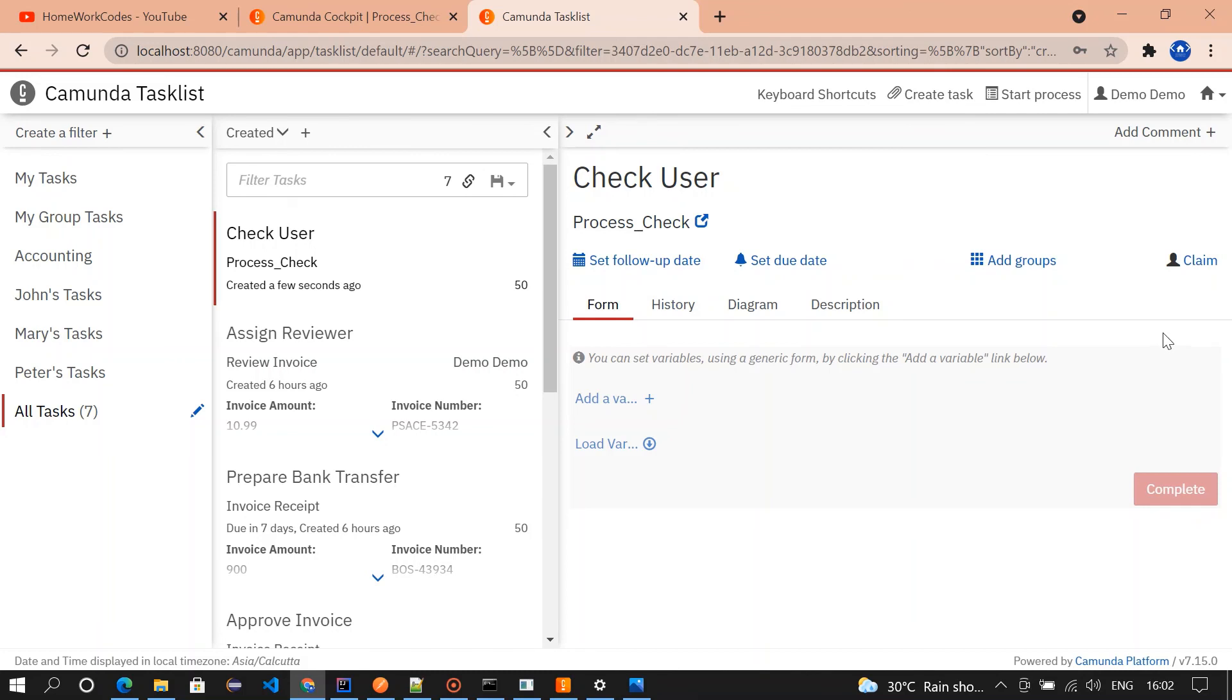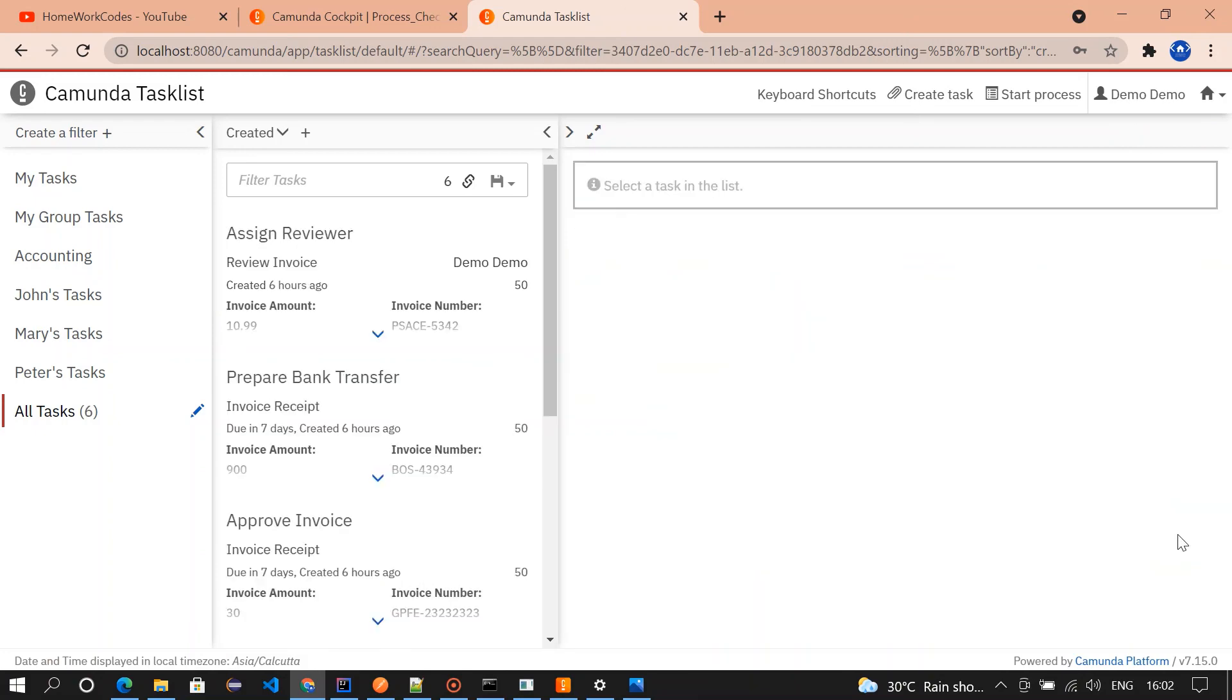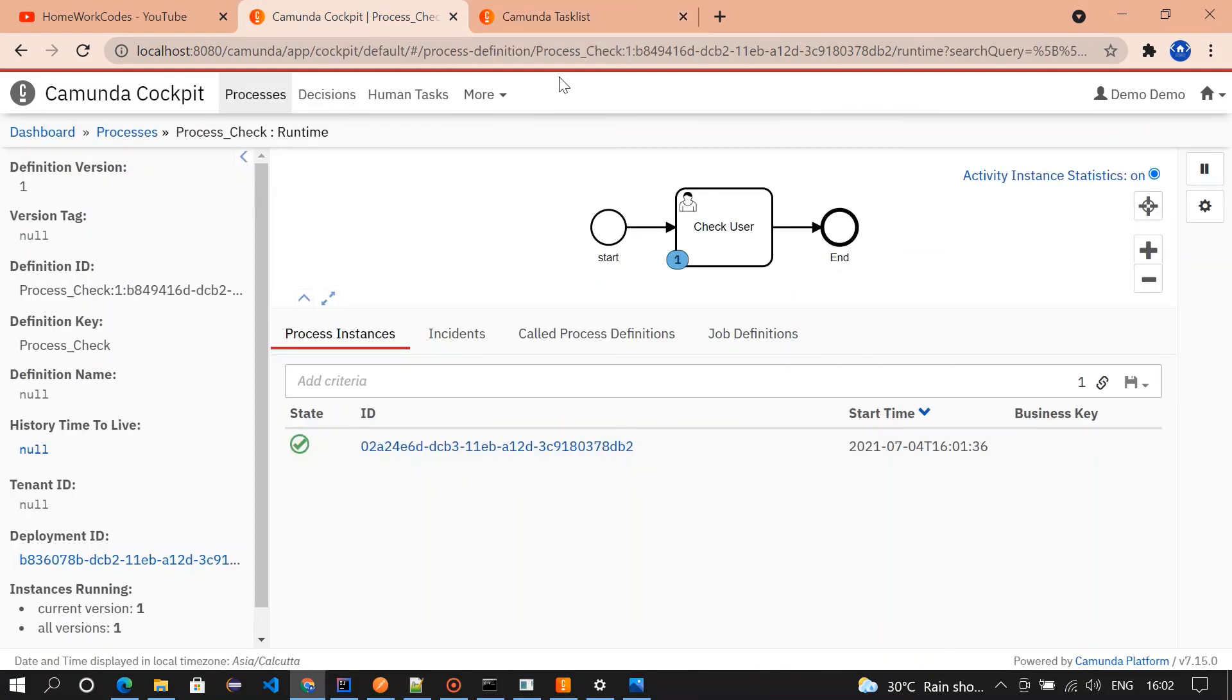If I go and complete the end of the one, load variable, this is another one, 26 and homework quotes two. I'm going to complete it. So it'll be nothing here. All the tasks are completed.